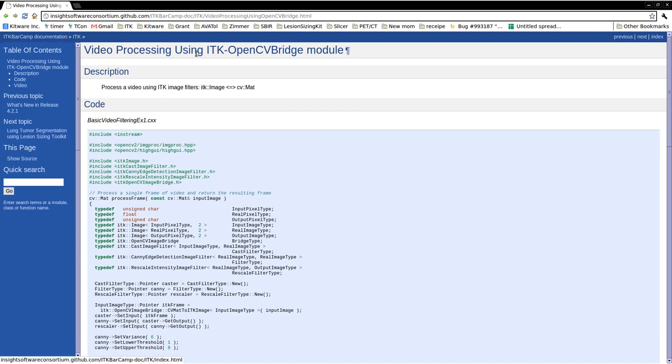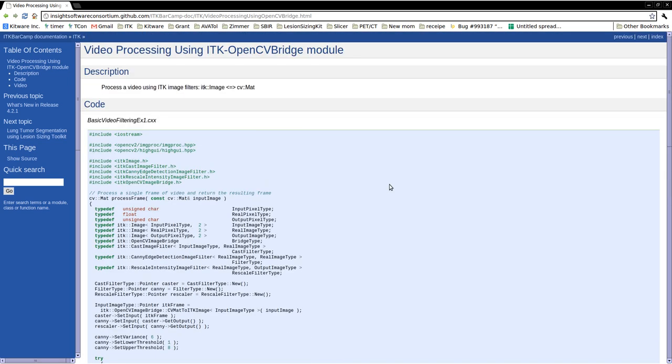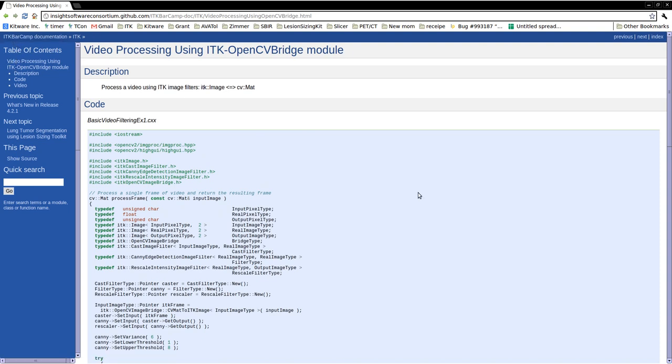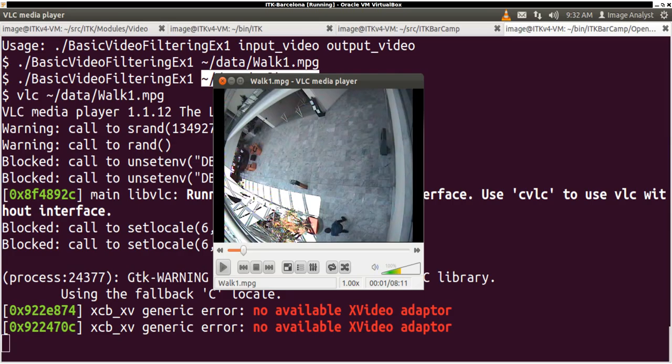The content of this demo is displayed on the screen on the ITK Barcamp documentation and I have the environment set up to run OpenCV functionalities with ITK using the new video modules we have in ITK v4.